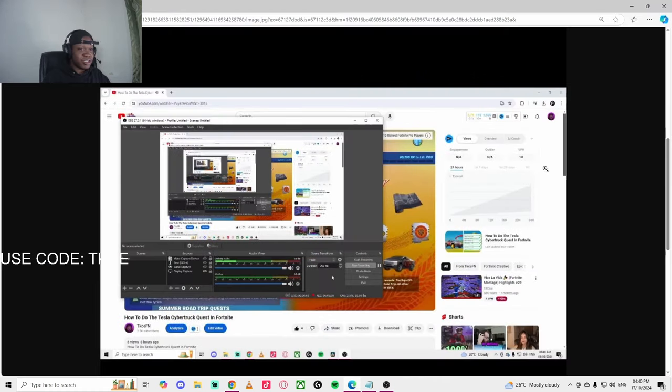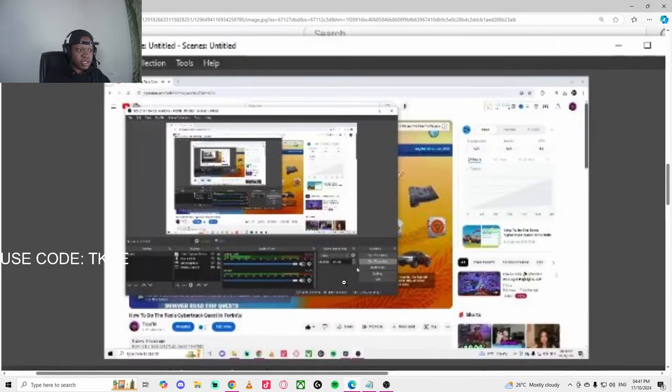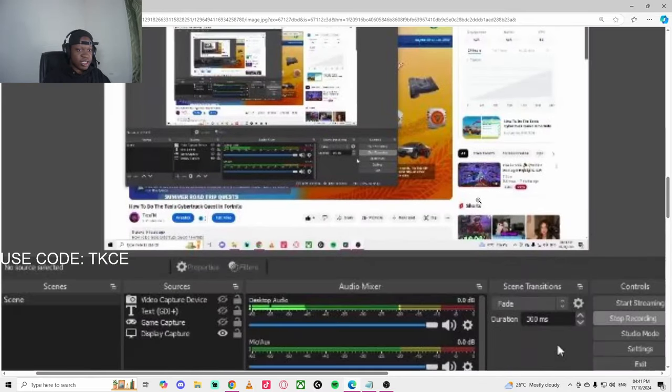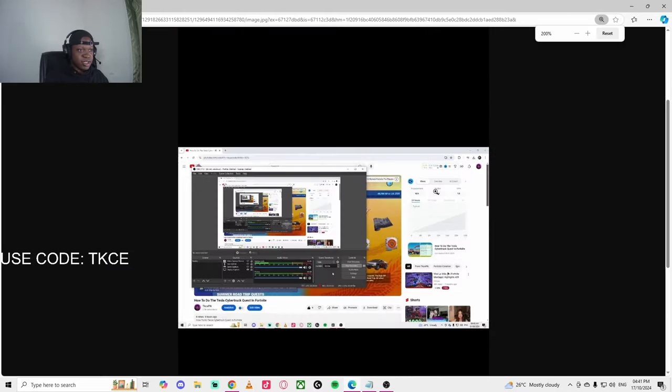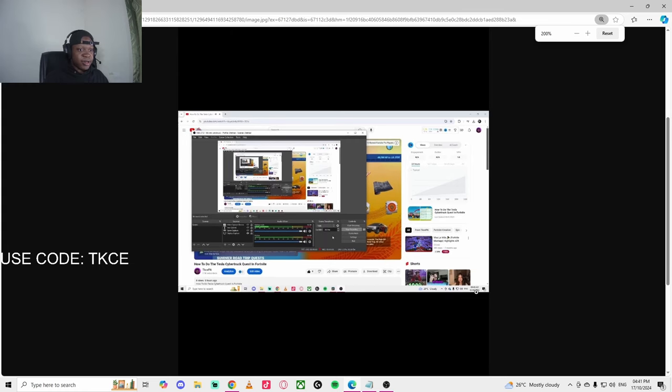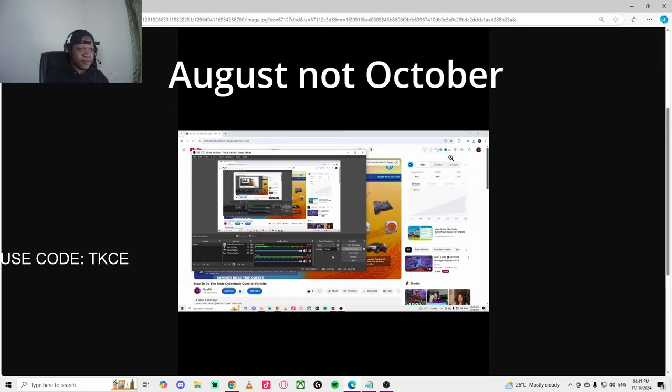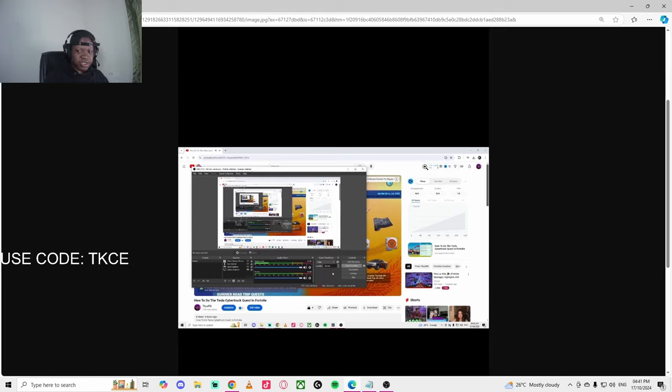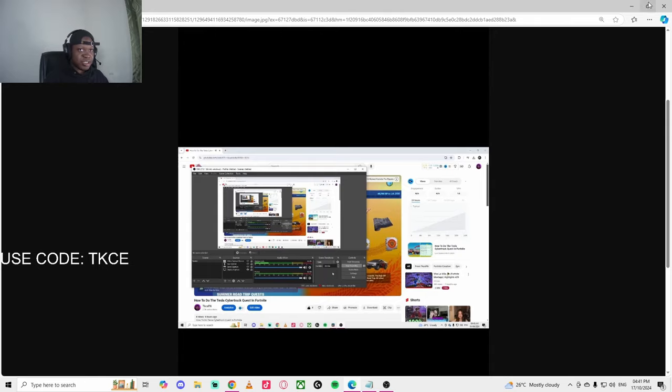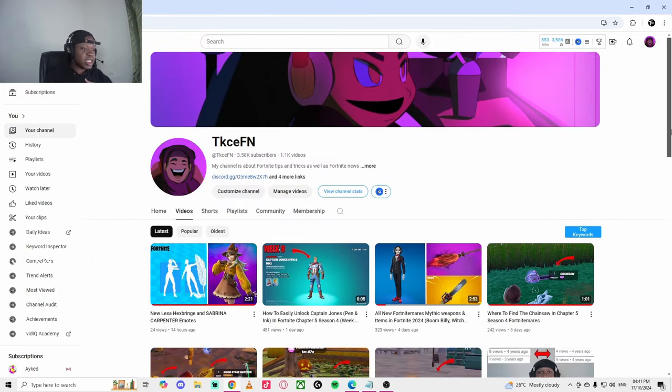The first tip is posting daily. Let me show you guys real quick. This is when I decided to post daily, so I think it was like October 1st of this year. As you can see, I had 2.7K watch time. I had the subscribers but I just needed the watch time.